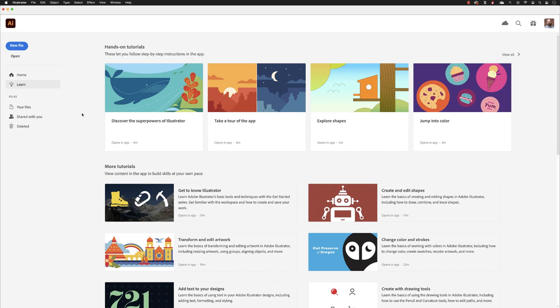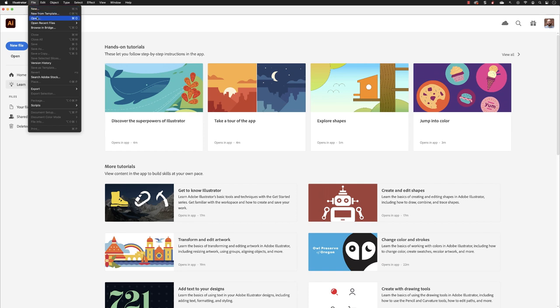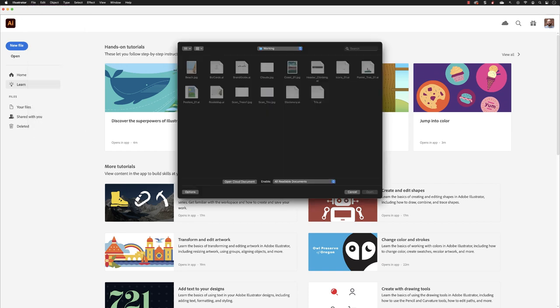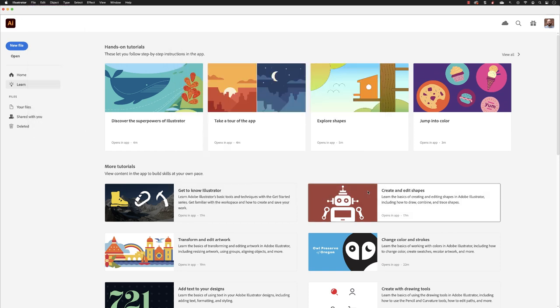In this chapter, we're going to look at the many facets of our boards, which as we now know, really act like pages. So file open into the working folder and I'll open up the file called stationary AI.